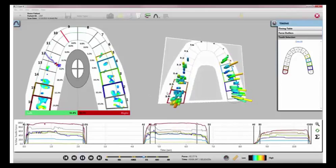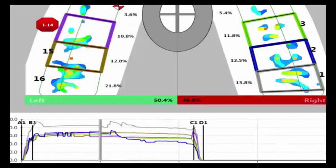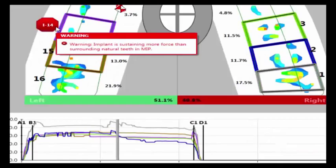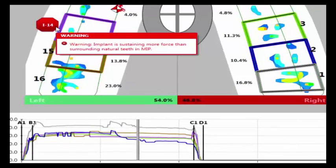To determine if an implant is the first point of contact, or to see if it's taking on more force than the surrounding natural teeth, you will be notified with an implant warning alert.